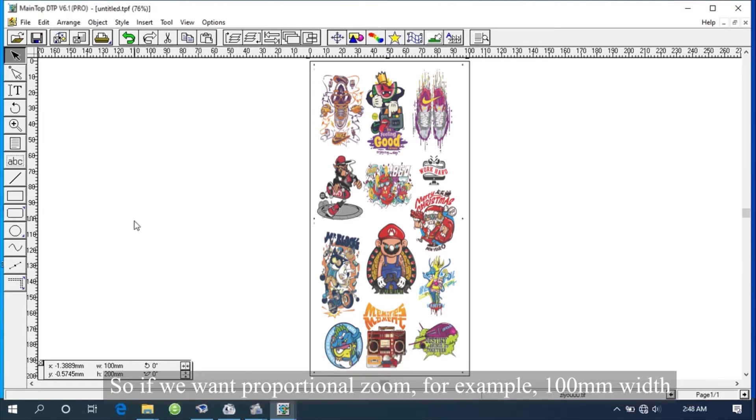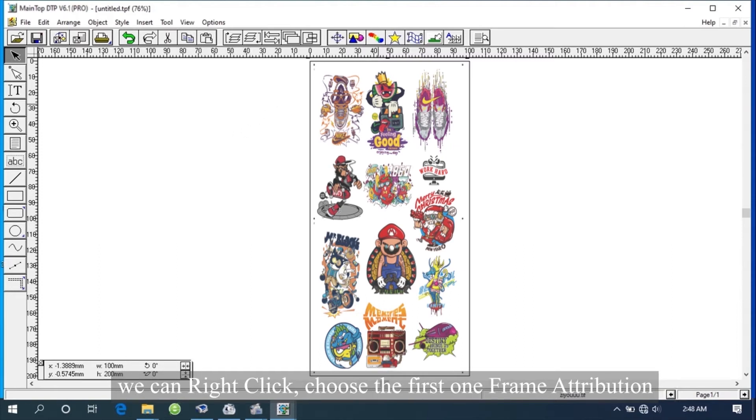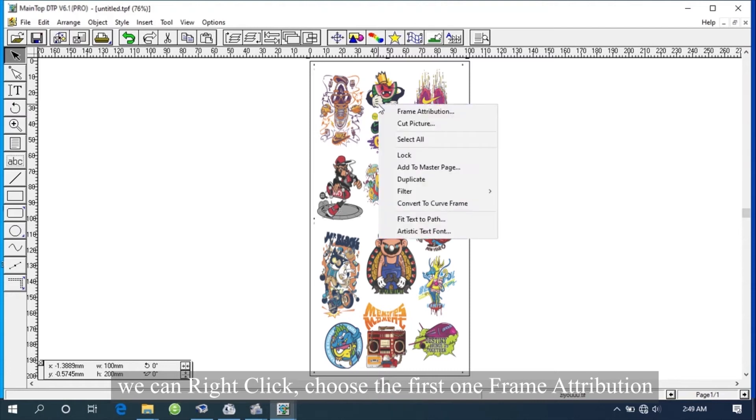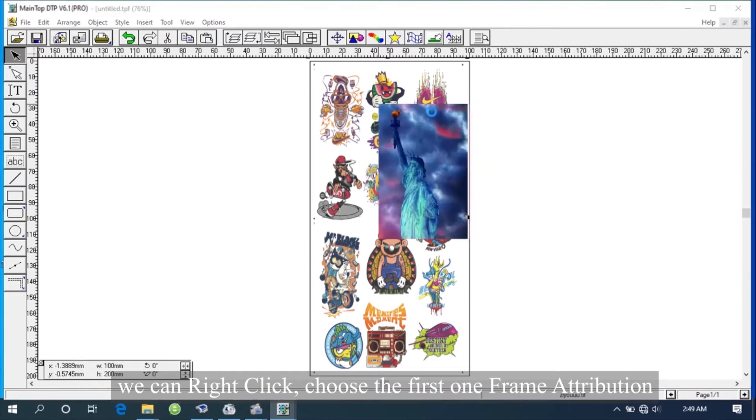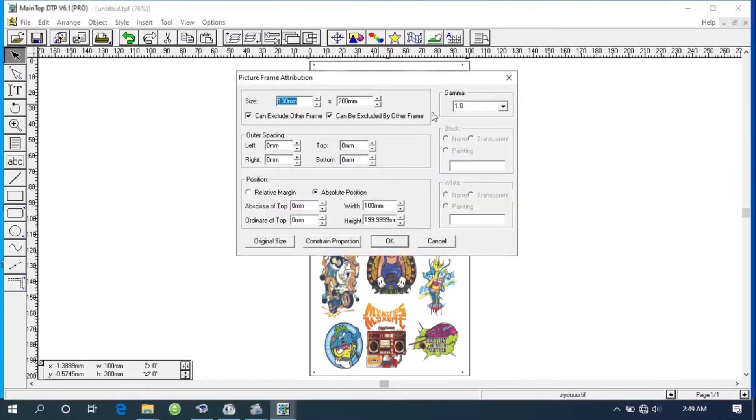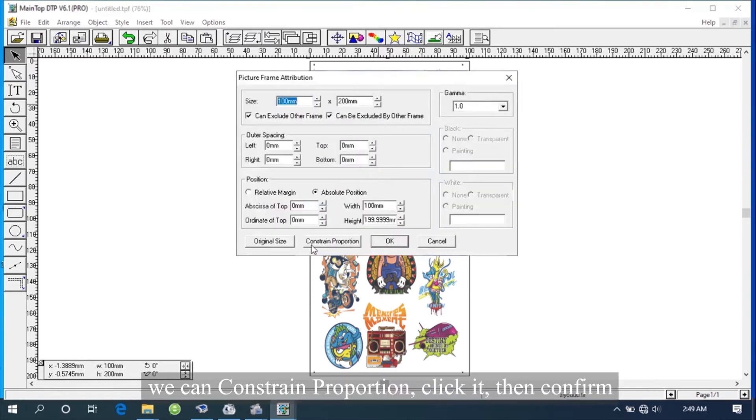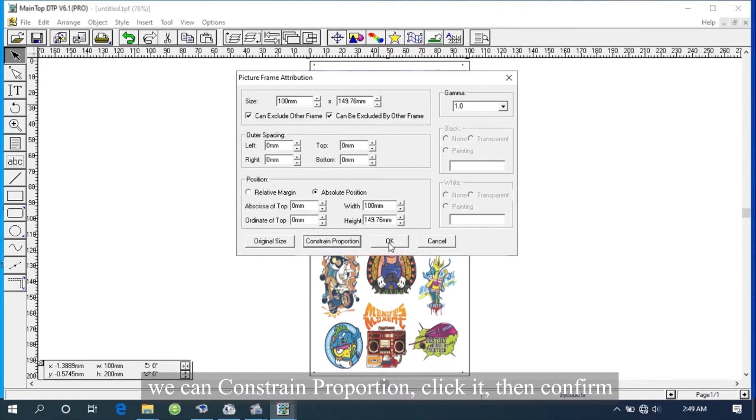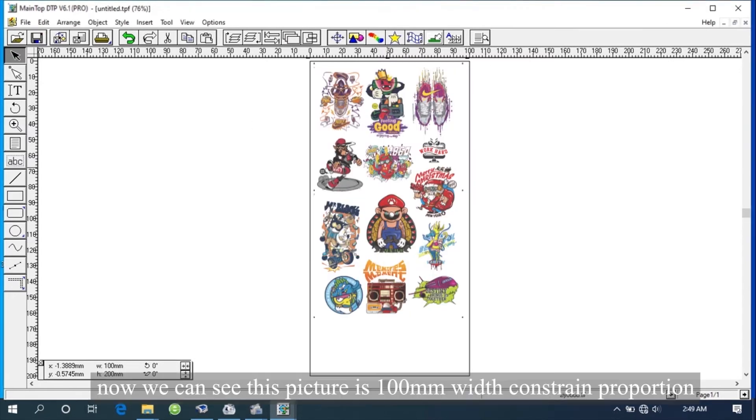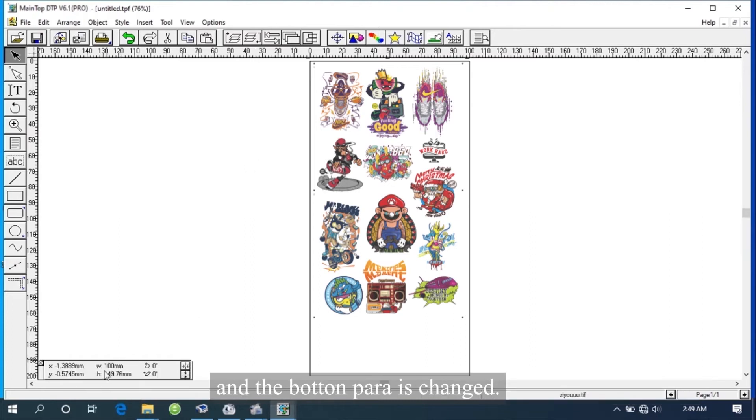So if we want proportional zoom, for example 100 mm width, we can right click. Choose the first one, Frame Attribution. We can constrain proportion. Click it, then confirm. Now we can see this picture is 100 mm width constrain proportion, and the bottom parameter is changed.